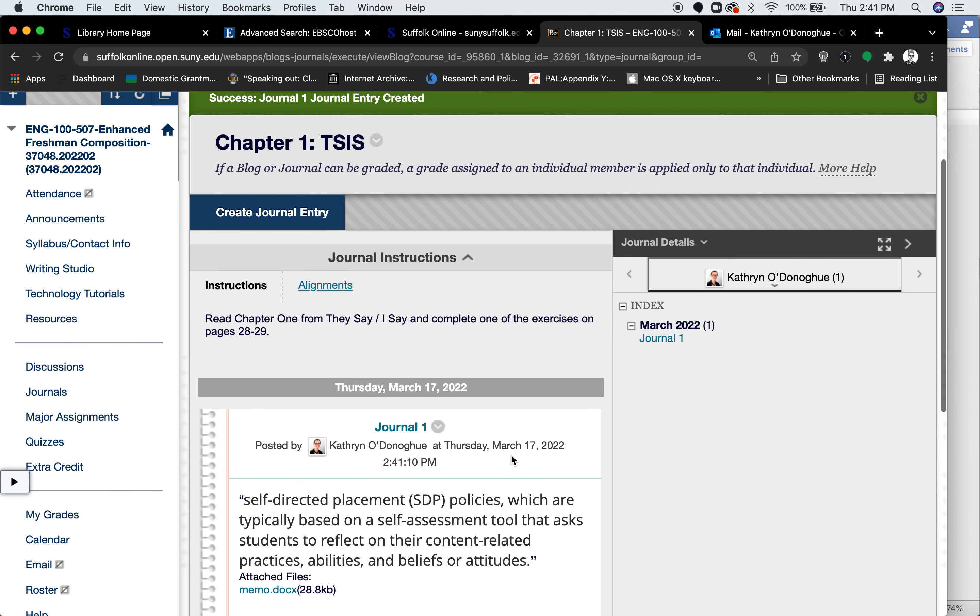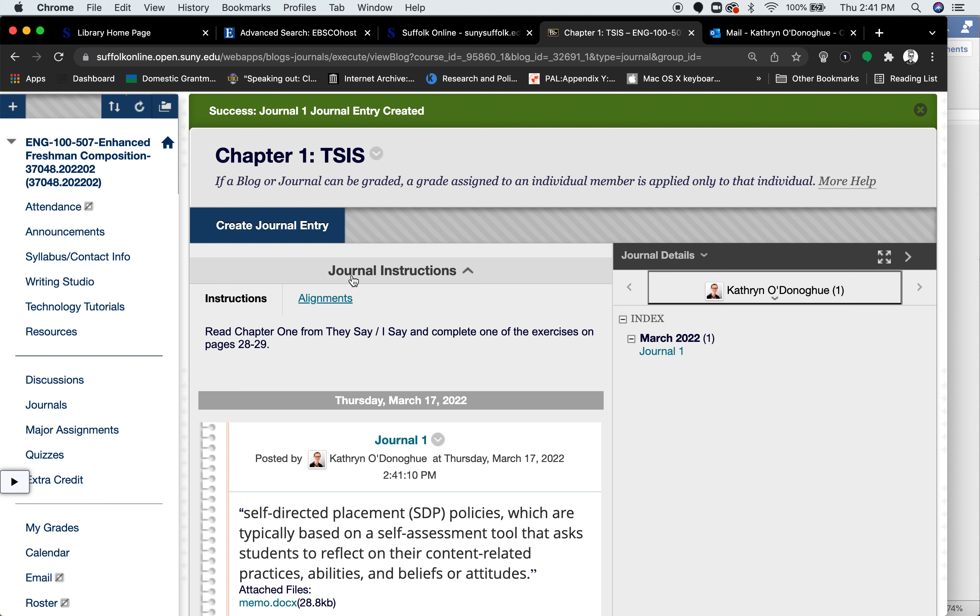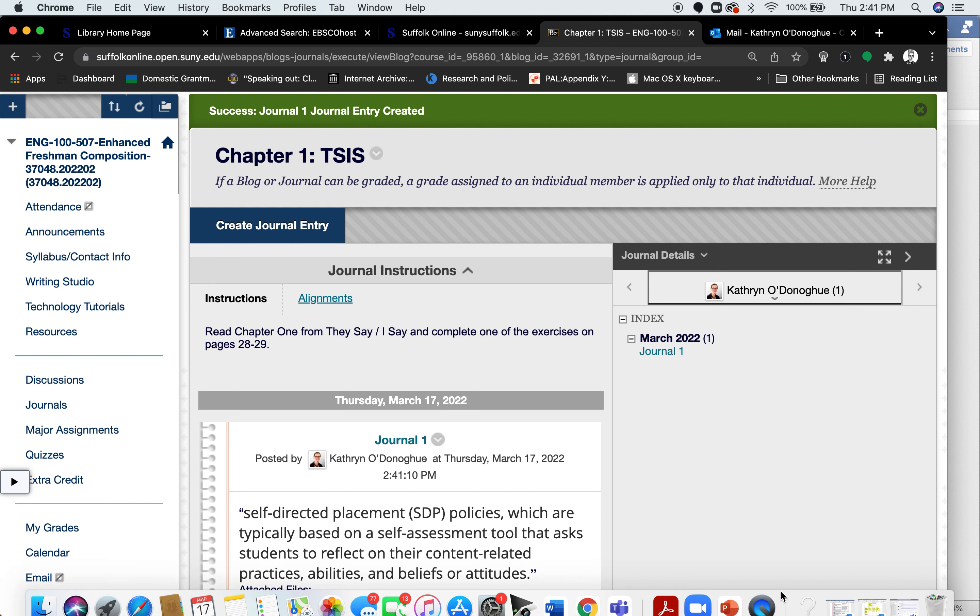And you don't have to submit the readings. In order to really successfully do the journal, you have to do the reading. So you just have to submit the journal. I hope this helps.